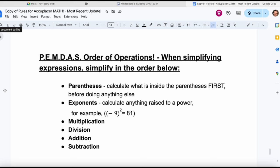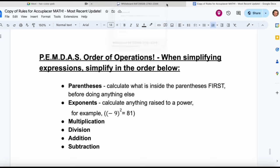Next is multiplication, then division. And then lastly, addition and subtraction. You can really lump those together. Addition and subtraction are roughly the same operation, because if you're subtracting, you're really adding a negative number. So for the last two steps, it doesn't really matter which one you do first, as long as addition and subtraction are last. If you just want to do addition first then subtraction, that's fine.